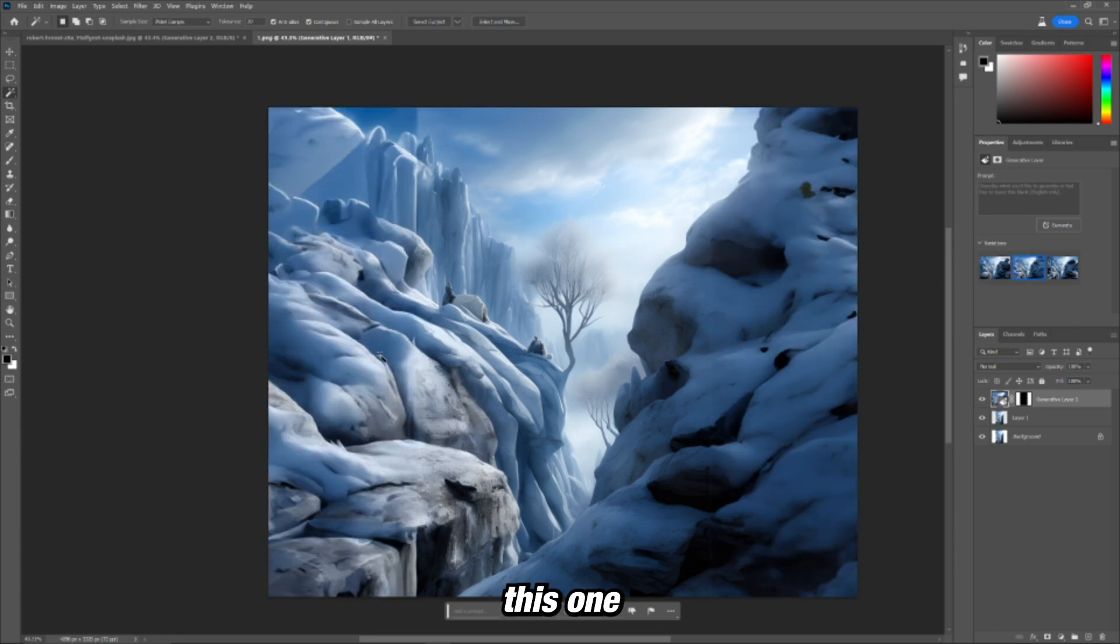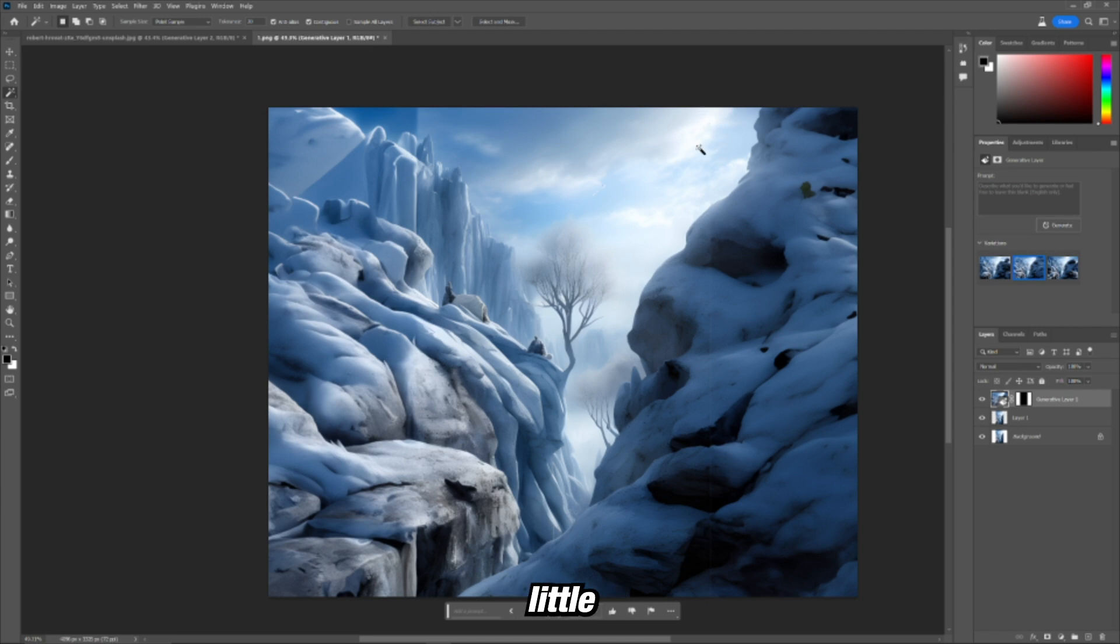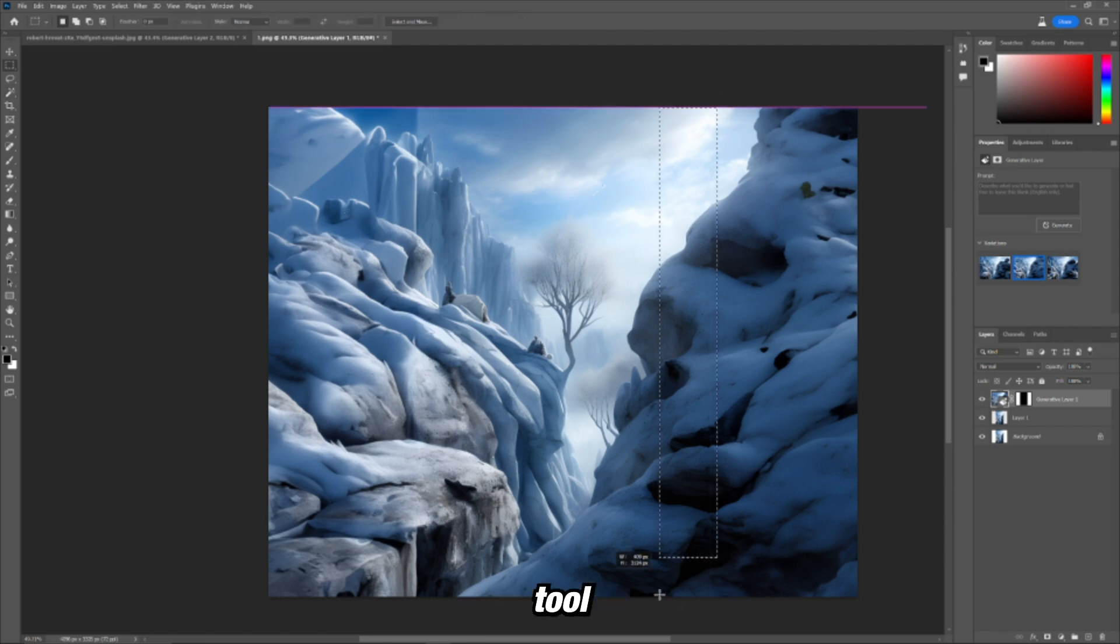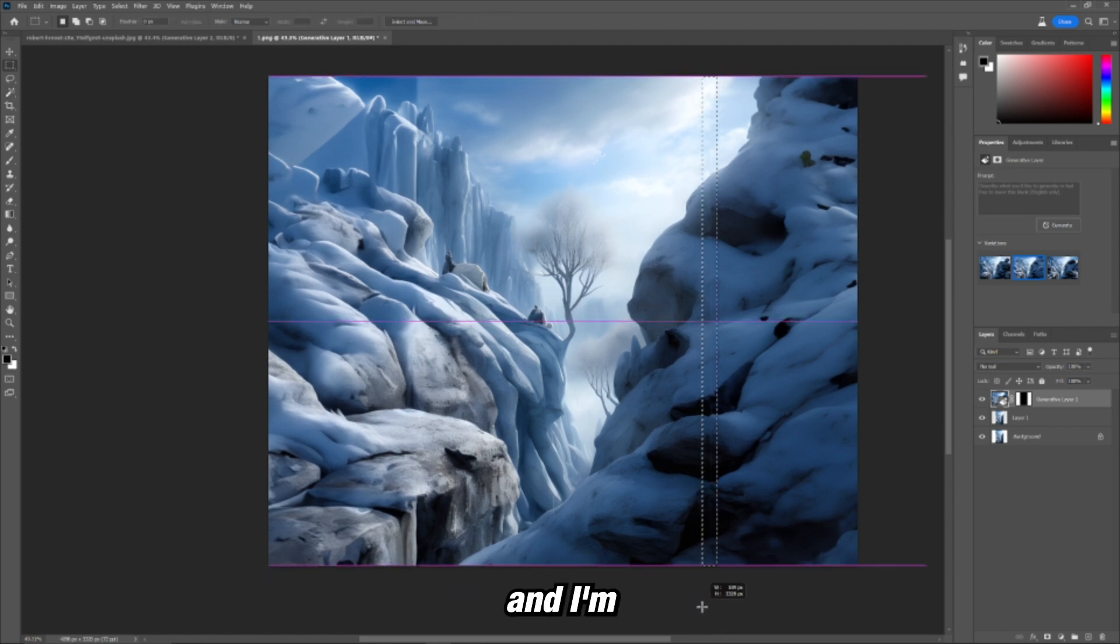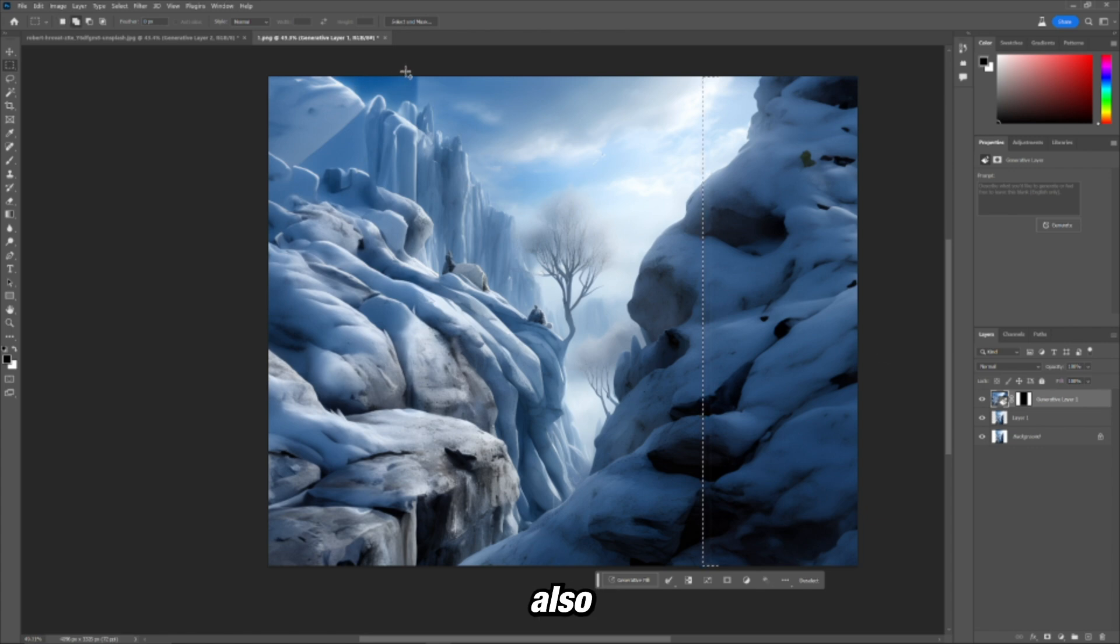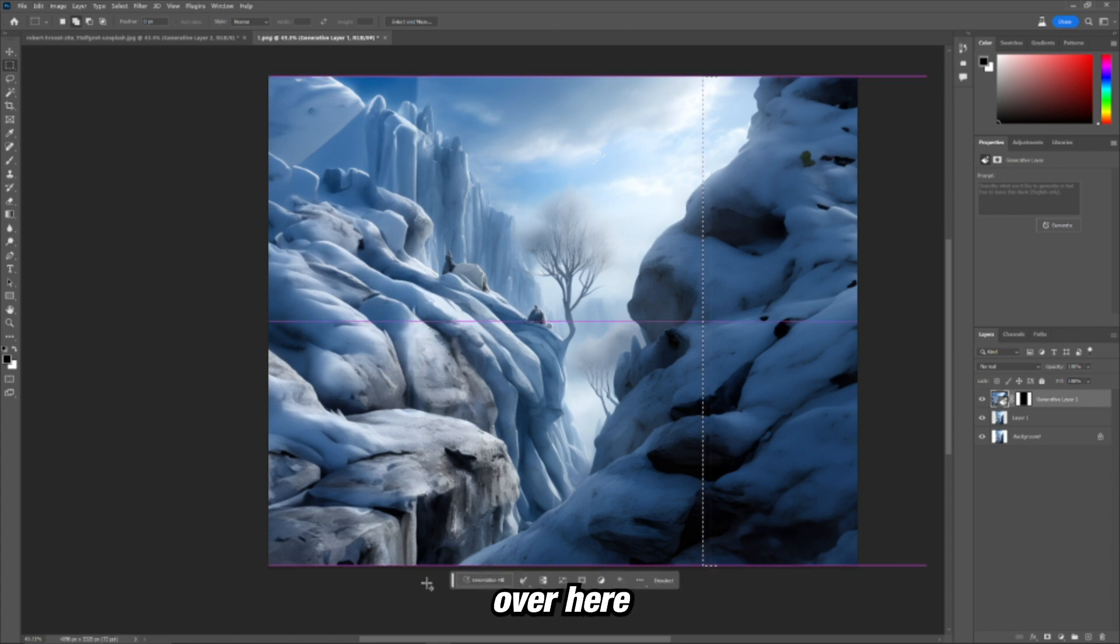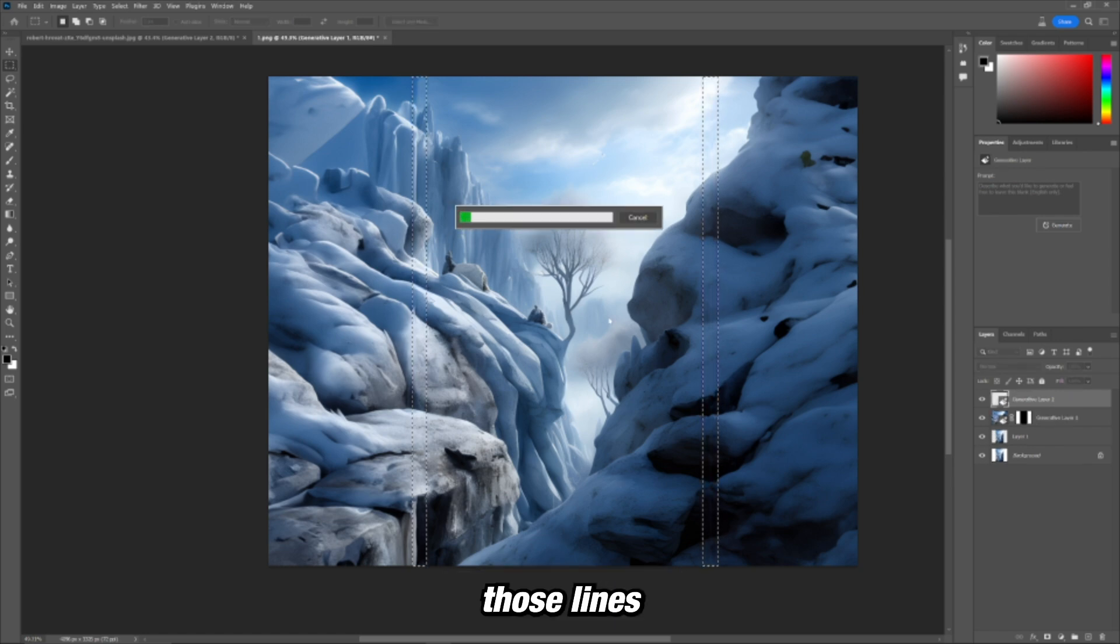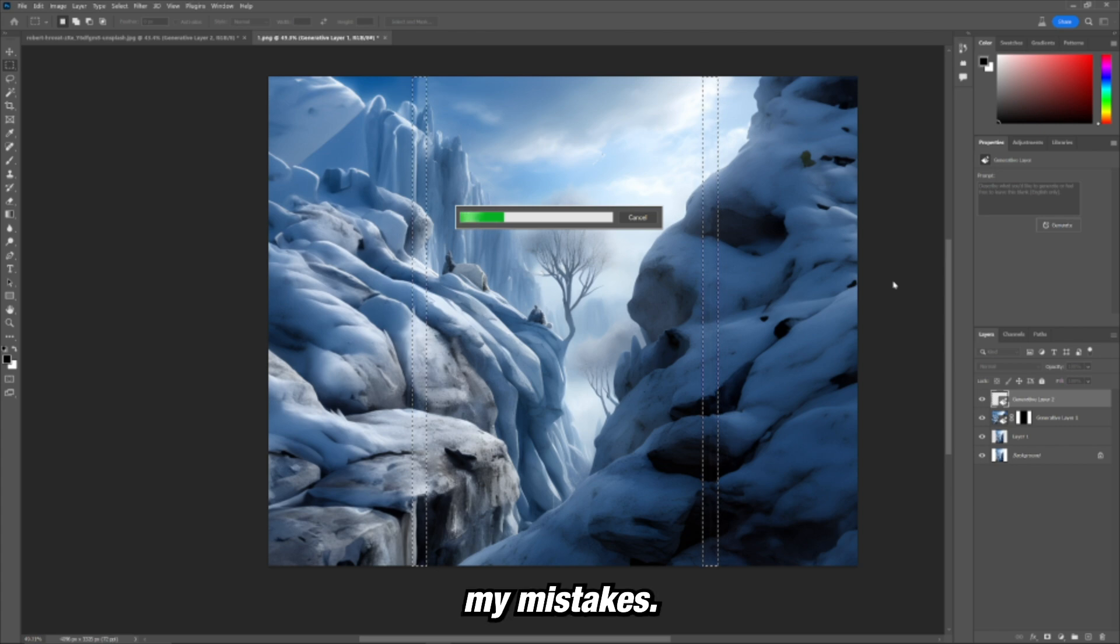I think I like this one the best, but what I'm noticing is there's this little line right here that I kind of messed up on. I'm going to try to use the marquee tool, and I'm going to select that line, and I'm also going to select over here. I'm going to see if I can generate those lines and see if I can smooth out my mistakes.